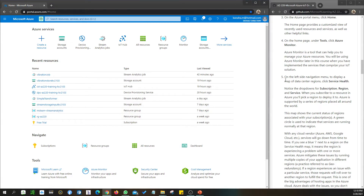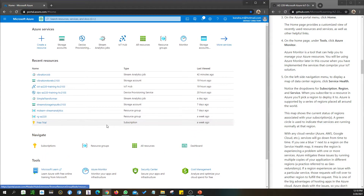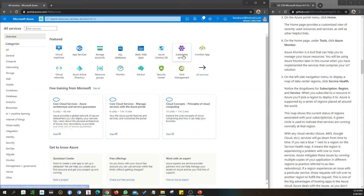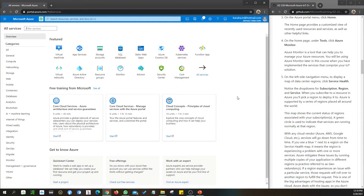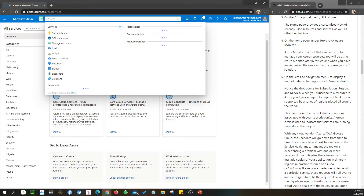You may see a services section because you have not created any accounts before. I don't see anything under services so what I'm going to do is search here.